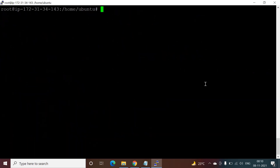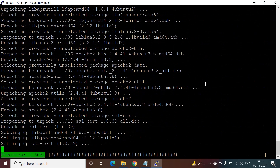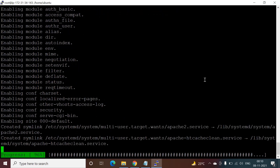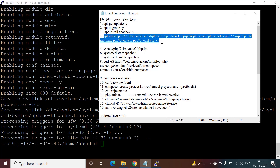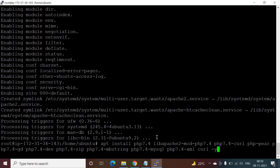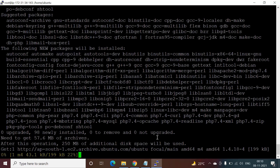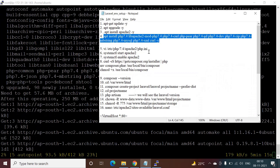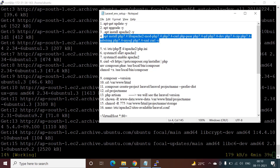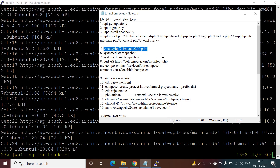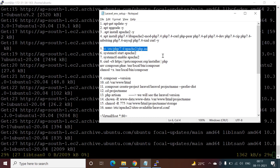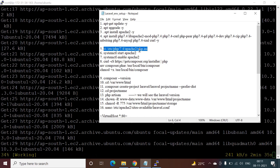Now we will install Apache, then install PHP. I will copy and paste the PHP install command. After installation, we will go into the php.ini file and increase the memory size so it does not give any errors. Since we are using a free tier 1GB RAM server, errors may occur without this change.